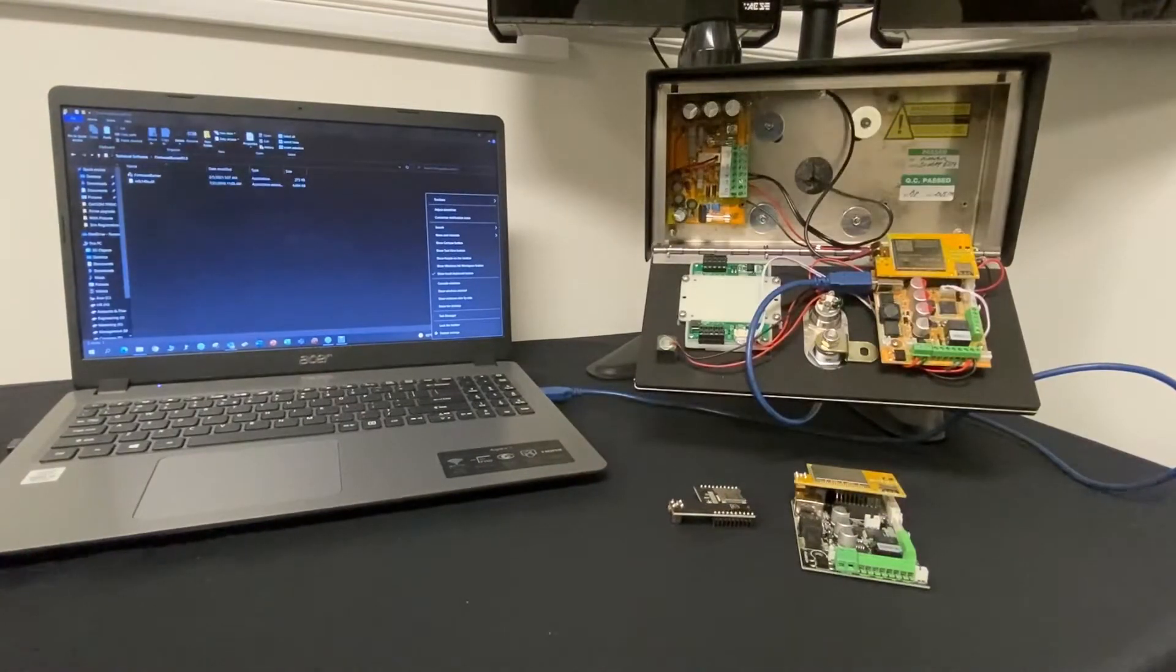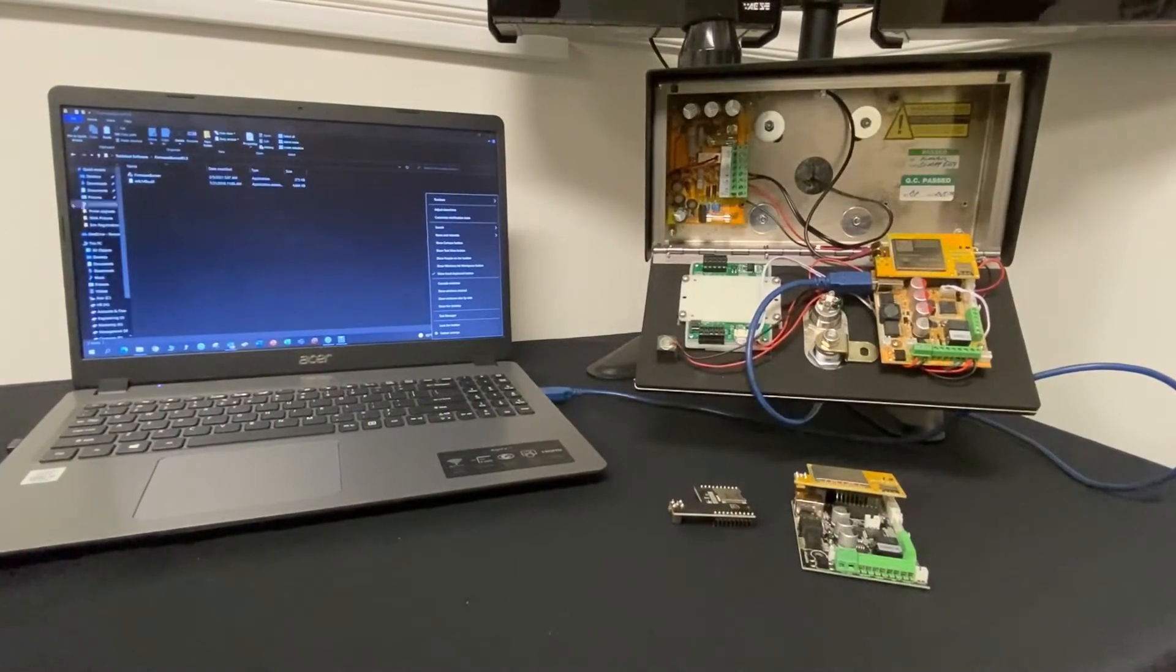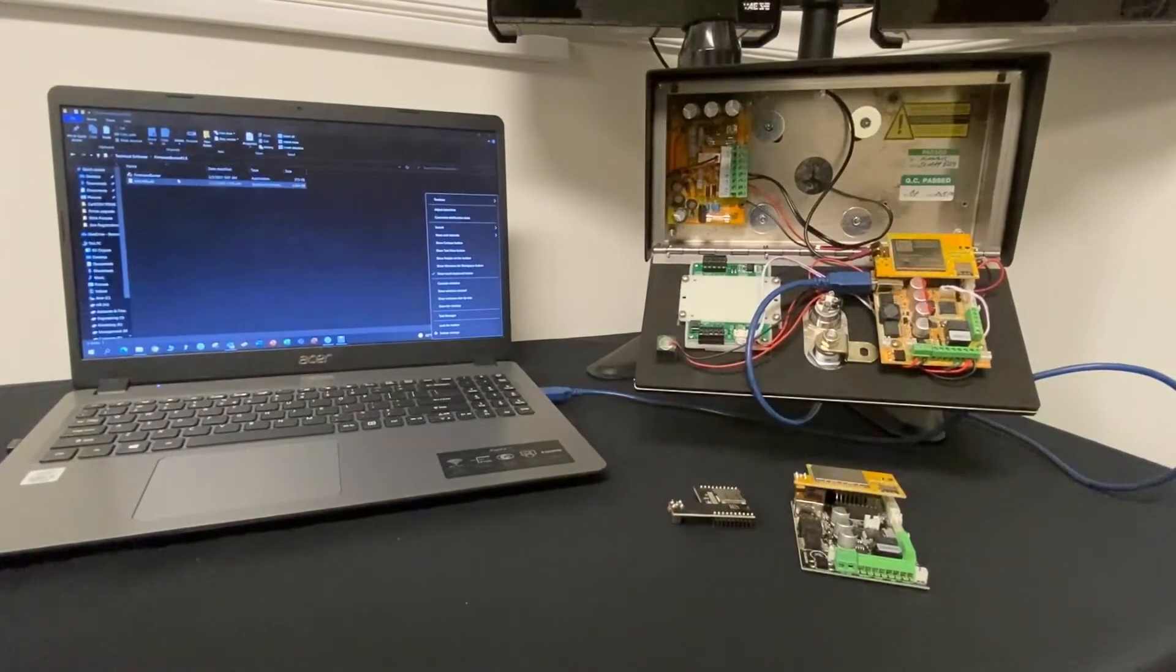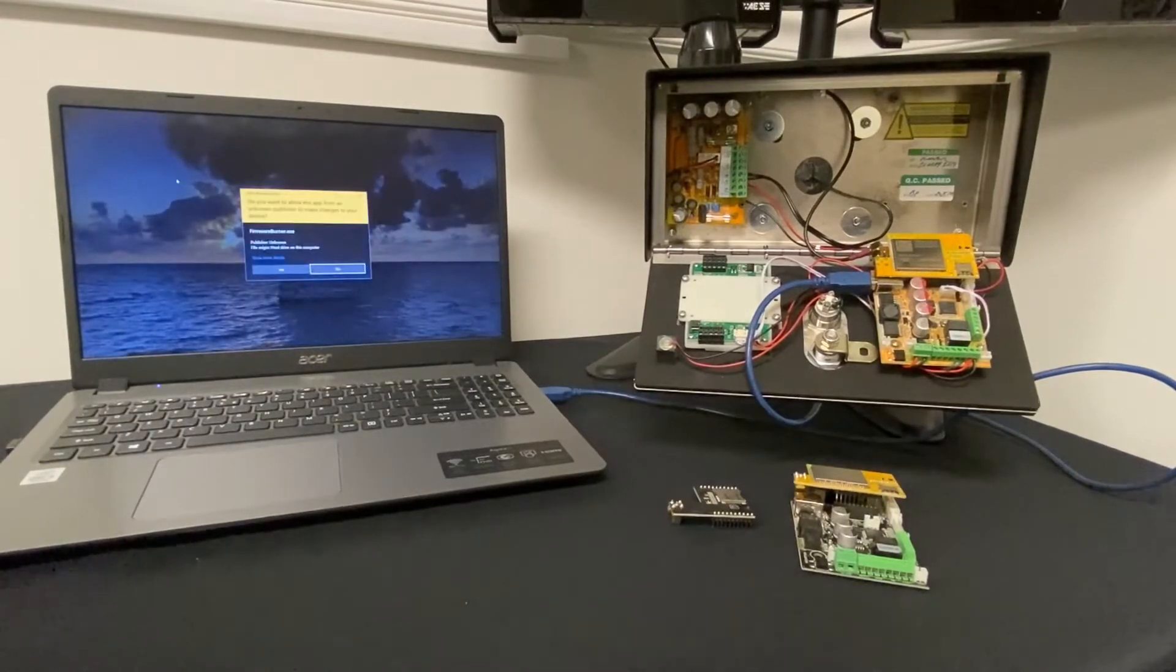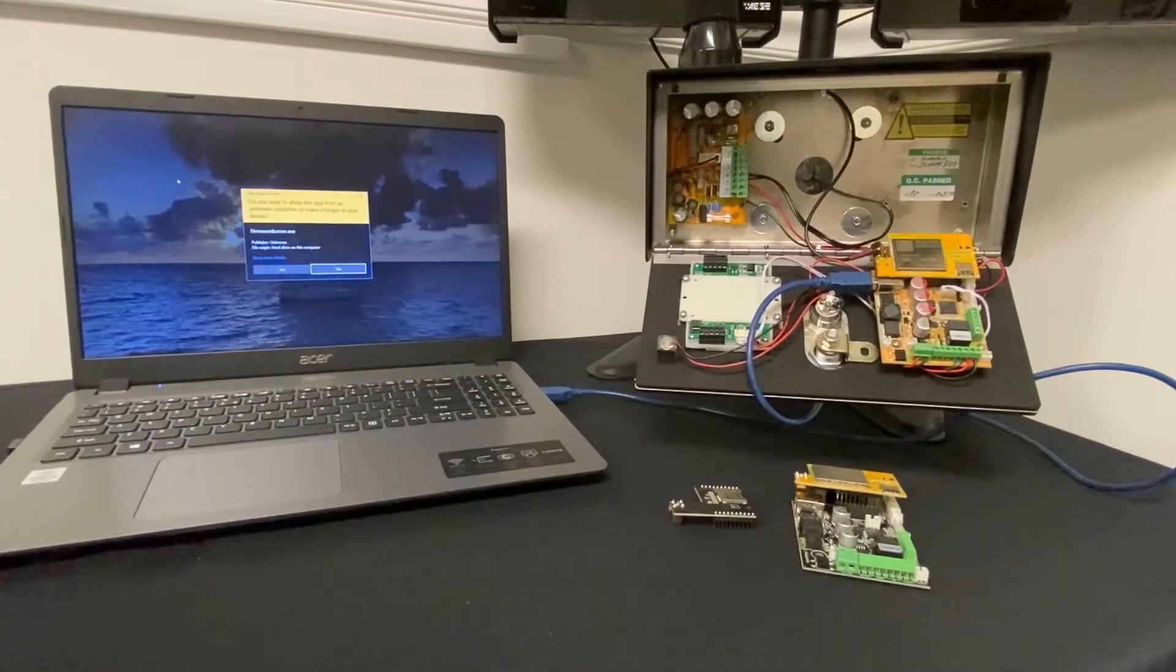So now that we're all connected, we're going to go to the laptop and we're going to click on the firmware burner and we're going to start to upgrade the system.